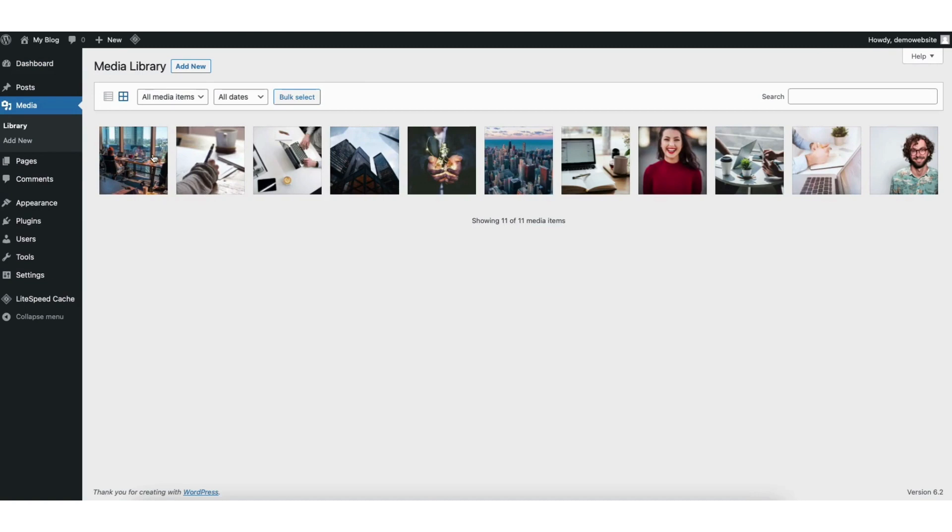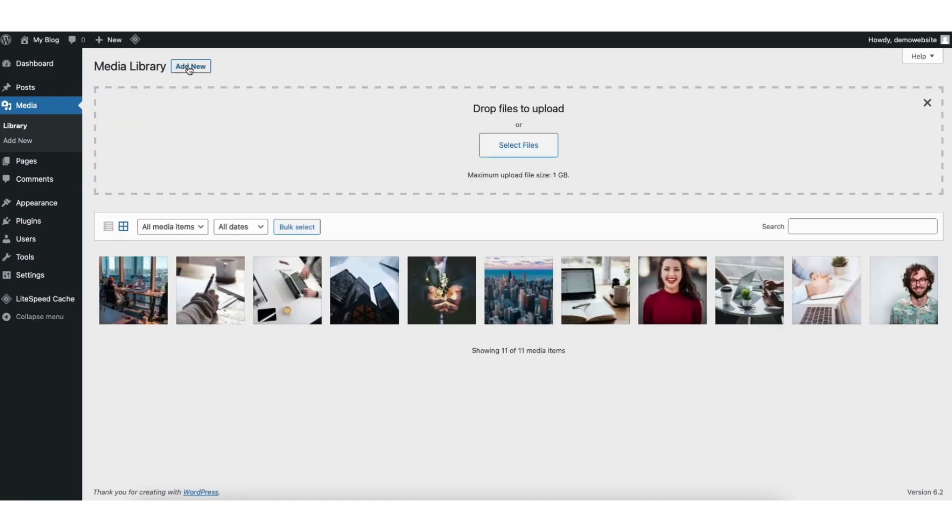This will take you to the library of all the images uploaded in WordPress currently. You'll see the add new button at the top. Click this.